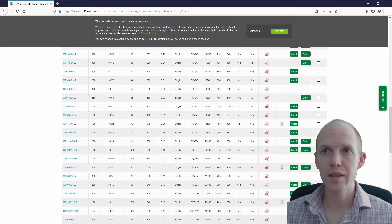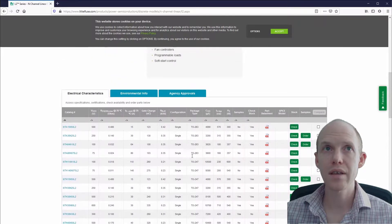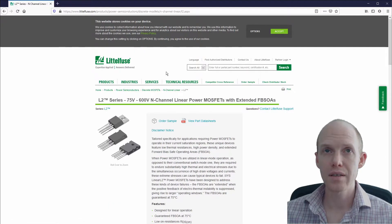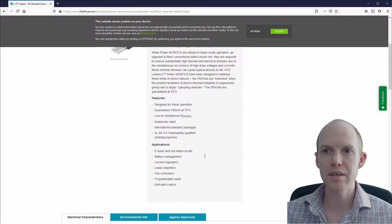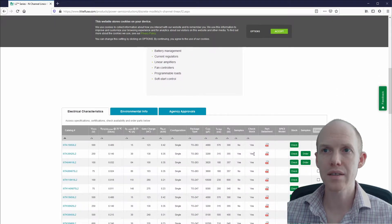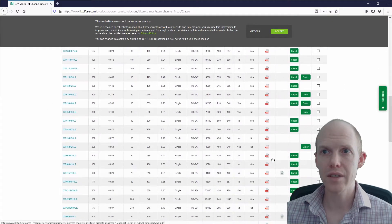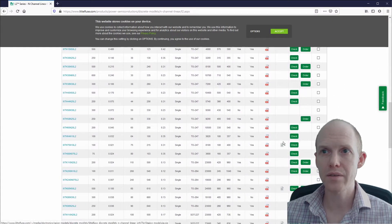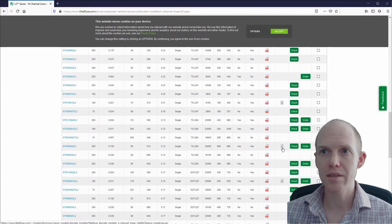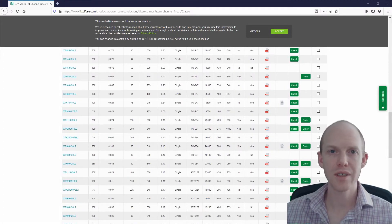And if you want to know how I got that model, I just went to the Littelfuse website. They bought IXYS, and they have on their list of linear FETs a few that have SPICE models you can download. So that's all there is to it. Thanks for watching.